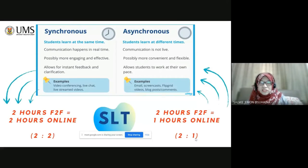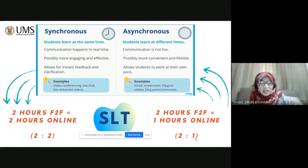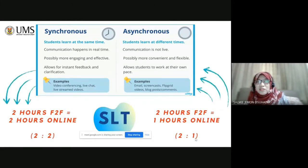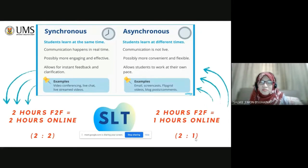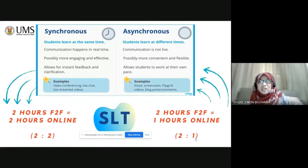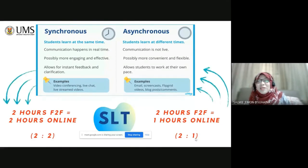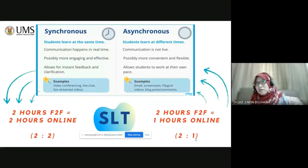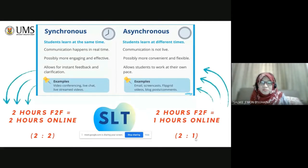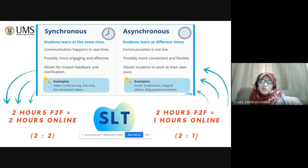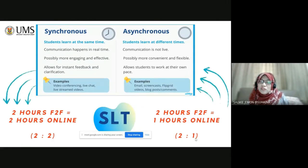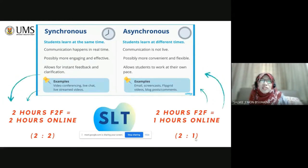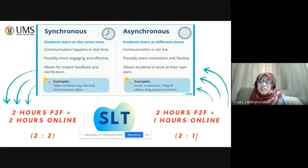In comparison, for asynchronous, students learn at different times. Communication is not live. Maybe one student is online at 2:30, maybe another is online at 3:30. But still, they can learn within their convenient and flexible time, and it allows students to work at their own pace. For asynchronous class in the SLT, if the usual lecture is two hours face-to-face, for online, you only need one hour online. So, your one hour class online is equivalent to two hours face-to-face.